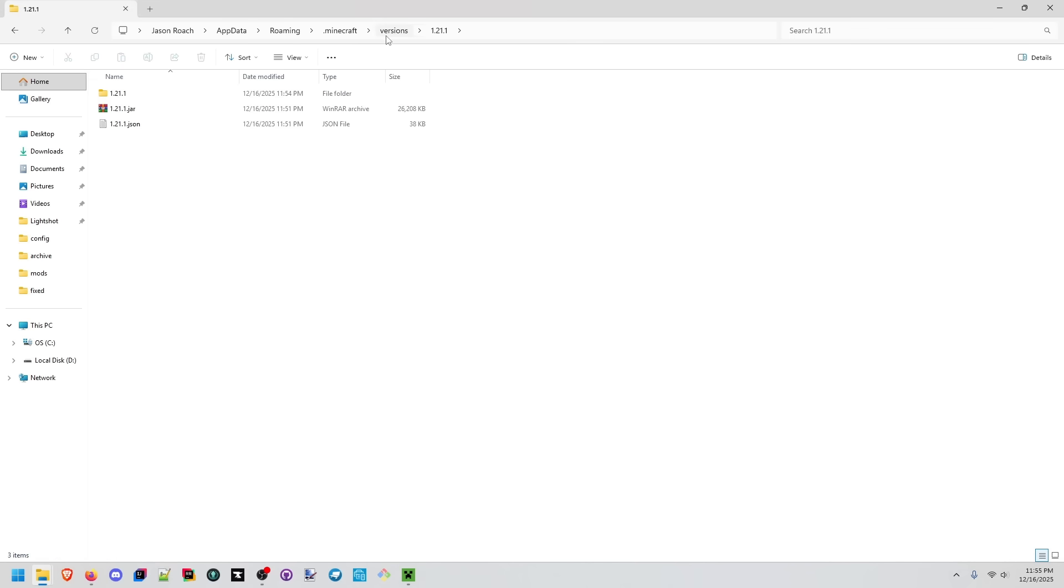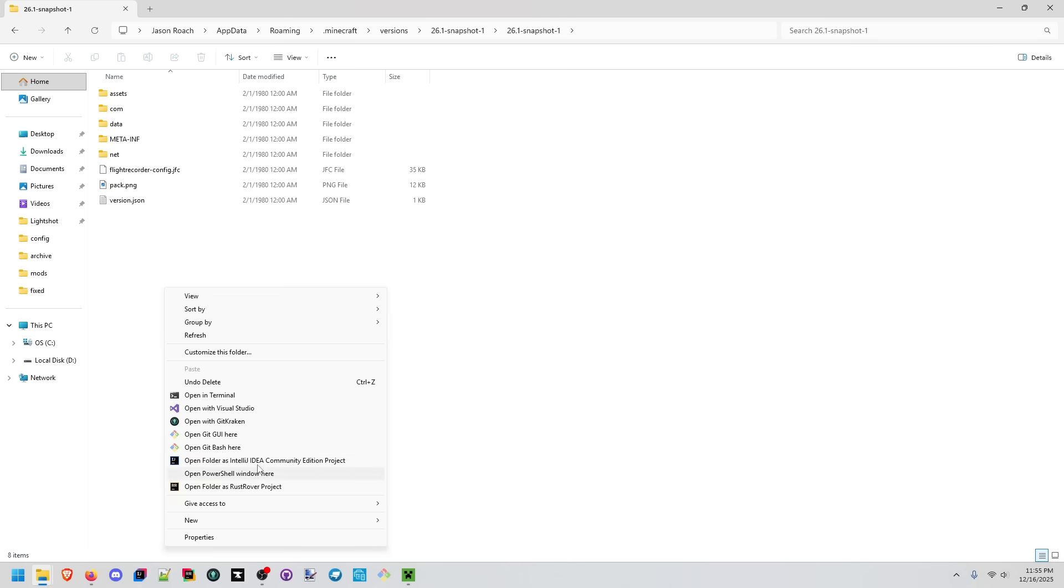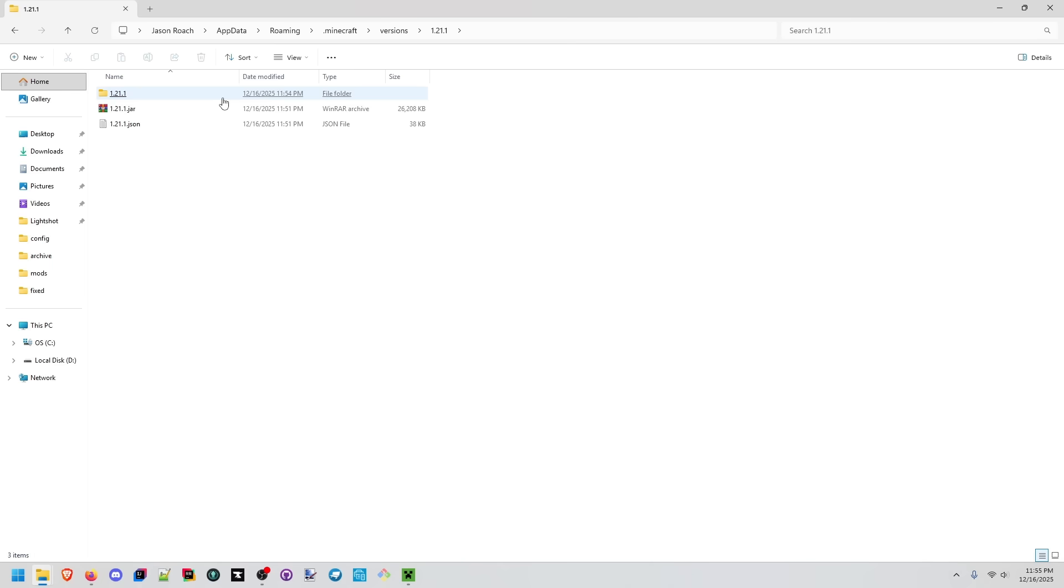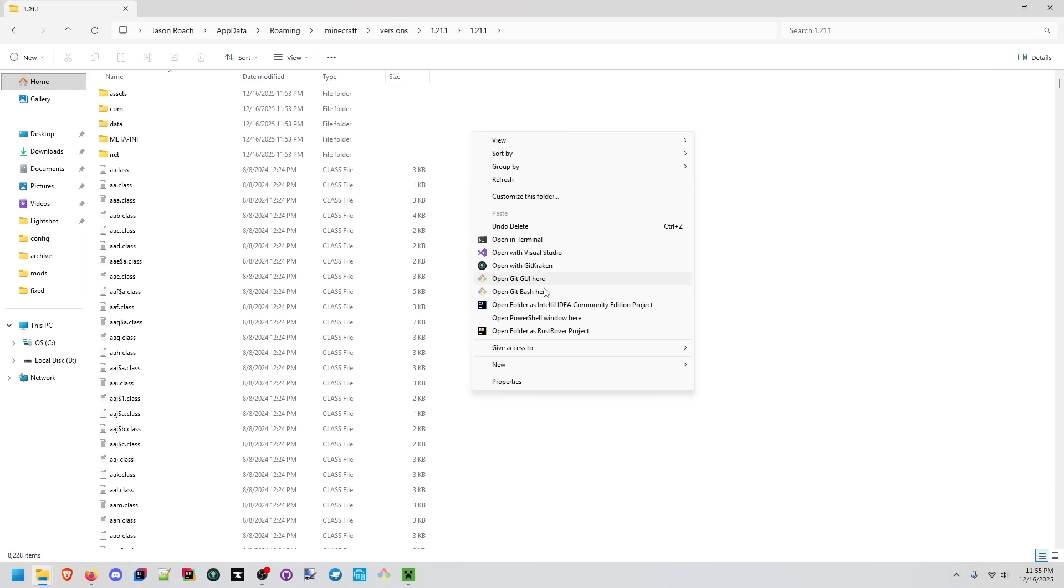Now we have each of the jar files extracted to their own folders and using a tool like intellij idea community edition which is a full-fledged IDE, it actually includes a decompiler so we can view the source code more easily. We're going to compare the old 1.21.1 release to this snapshot. To do this I'm going to open this folder, shift right click, open the folder as an intellij project.